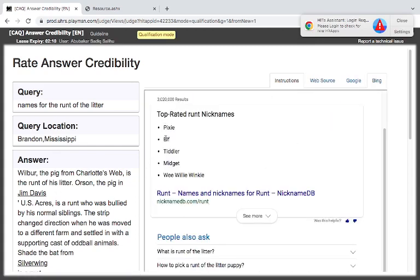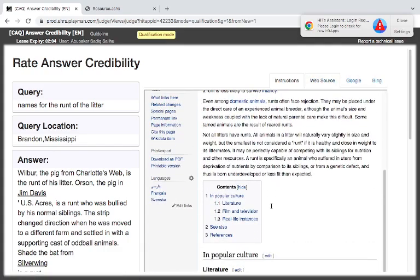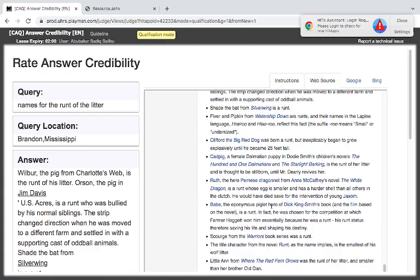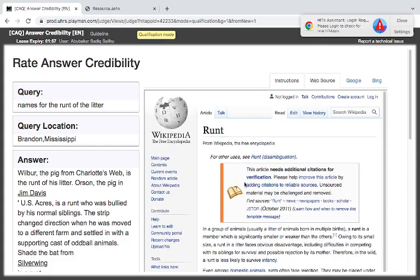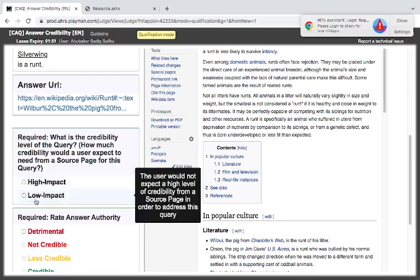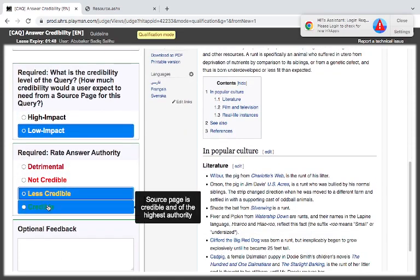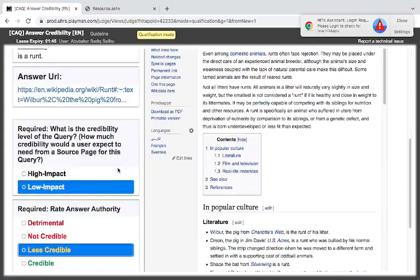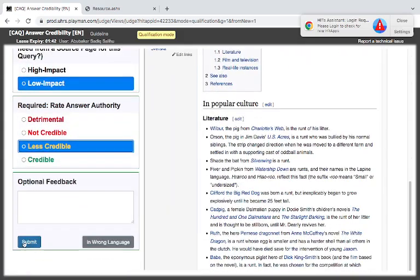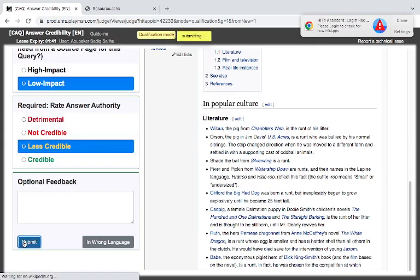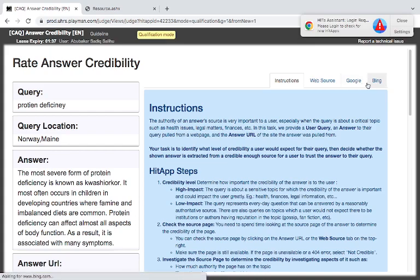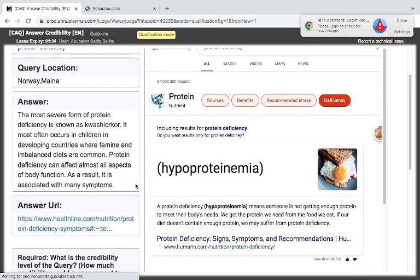This site is a Wikipedia site that's talking about something related to it, but it's not giving us the names that they are looking for. So it's a low risk and a little bit. Since it is concerned about runt, to me I will take less credible because it's not giving us the list of the names that we are looking for.